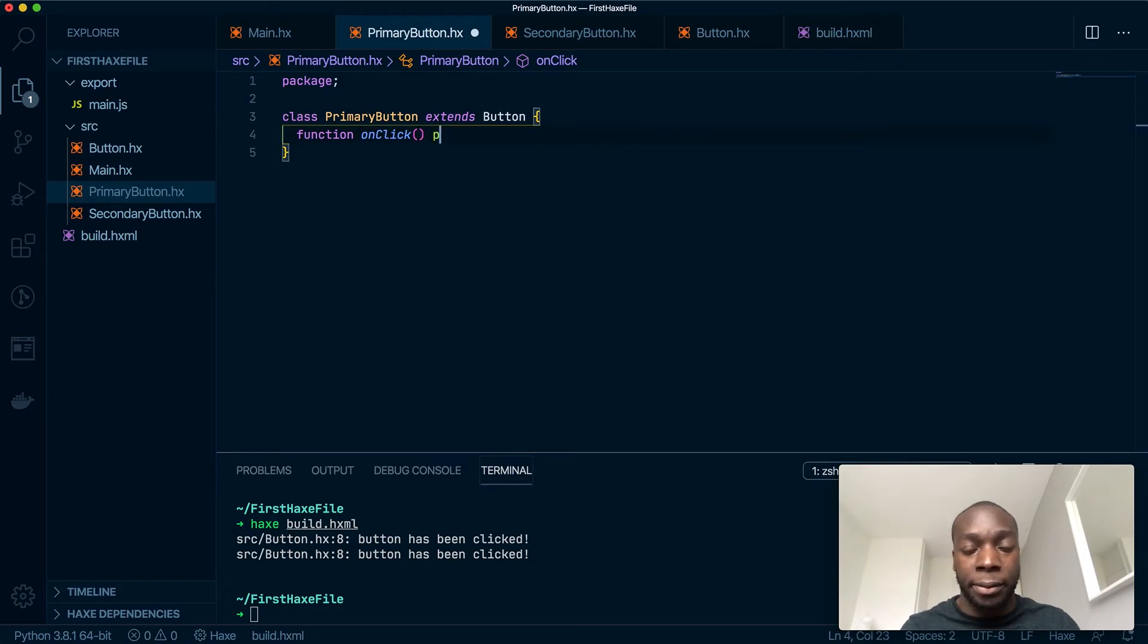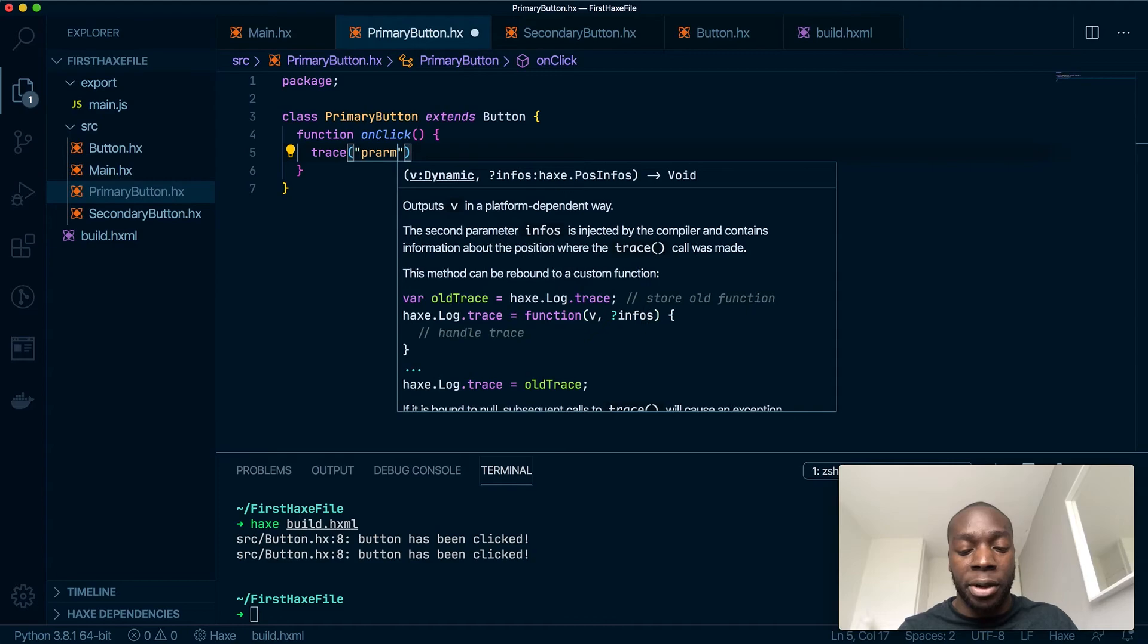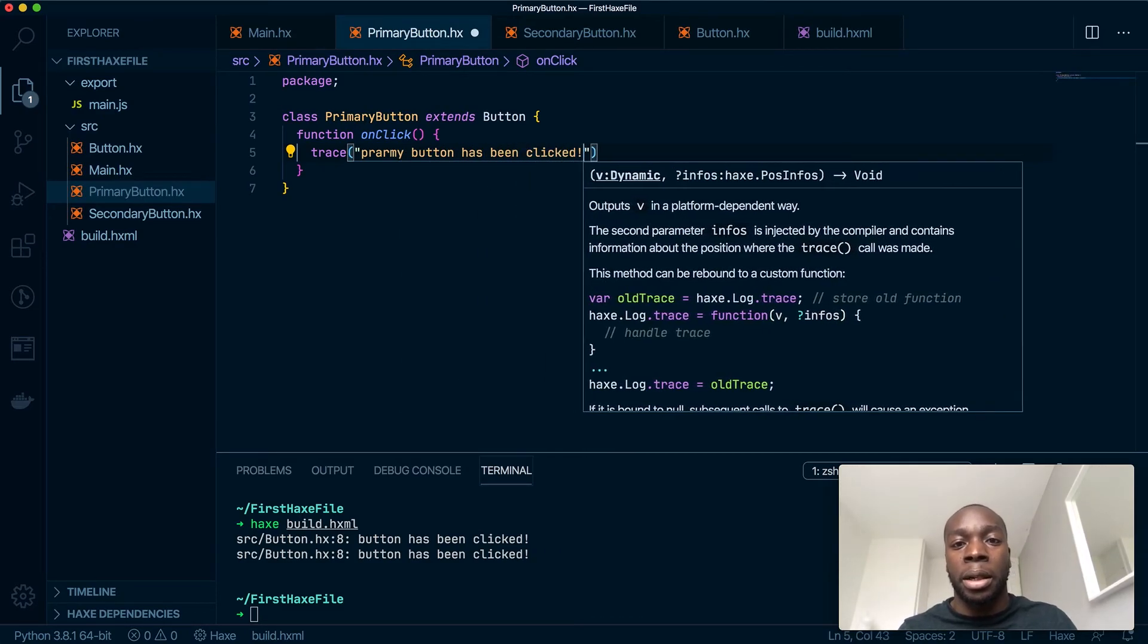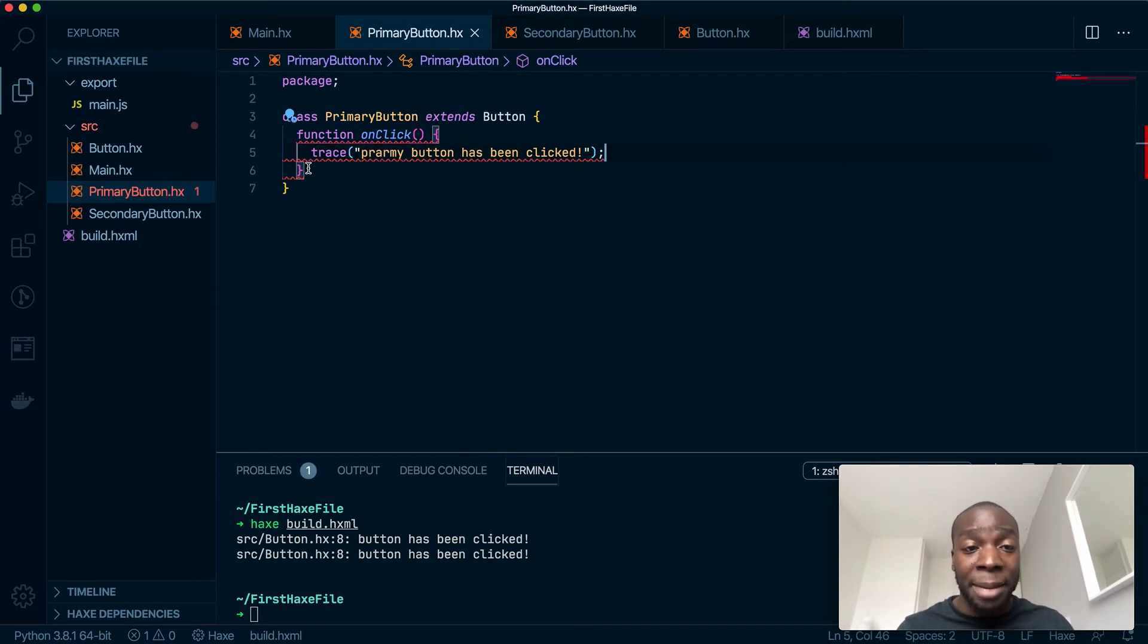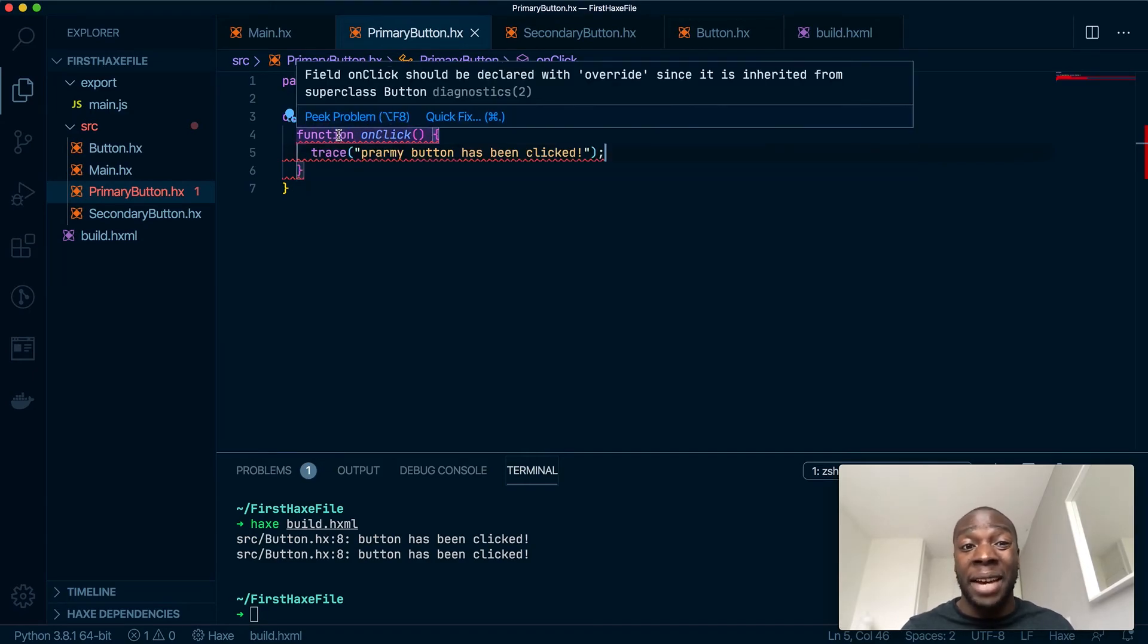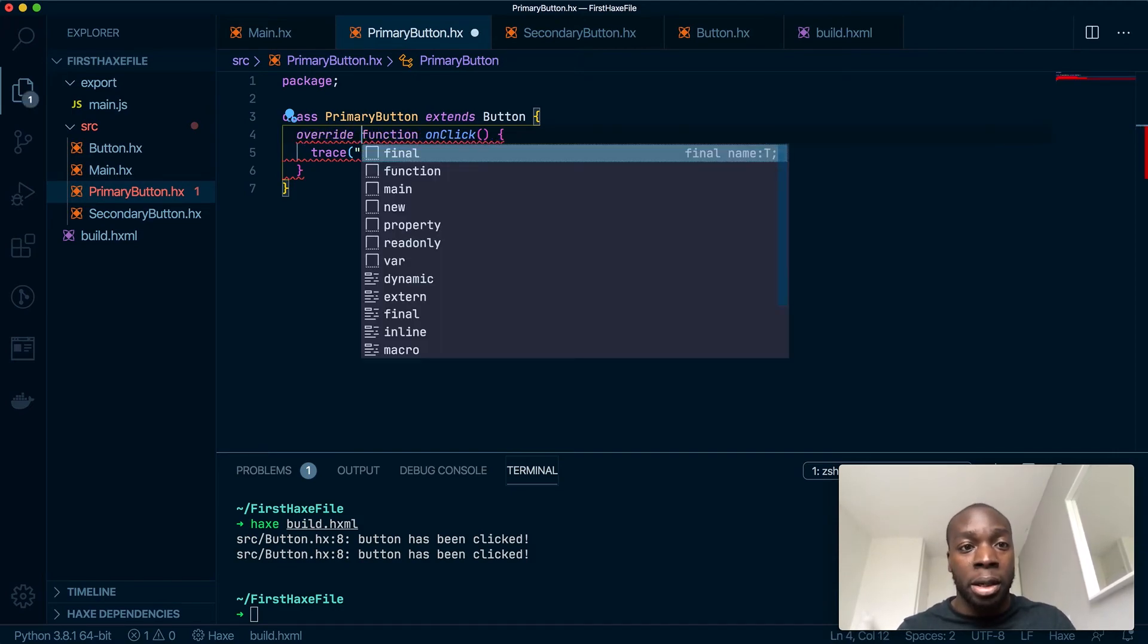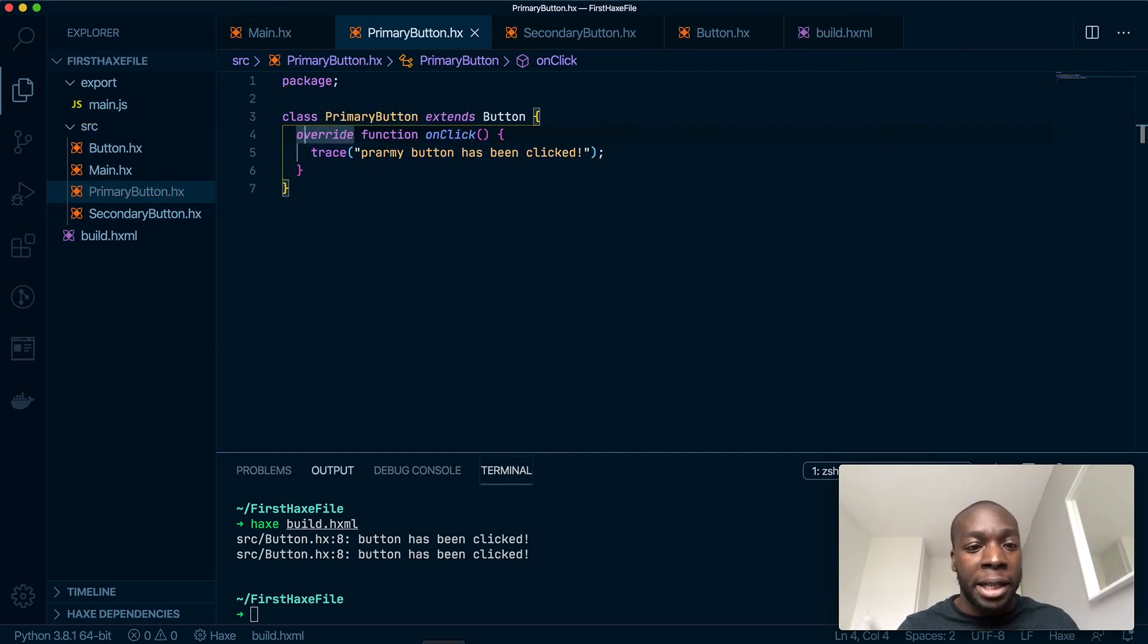and then say 'primary button has been clicked.' Now I immediately get an issue saying this method has already been used in the parent, so if I want to use it in the child, I have to use the override keyword. So let's write 'override'—with two R's—and now it removes